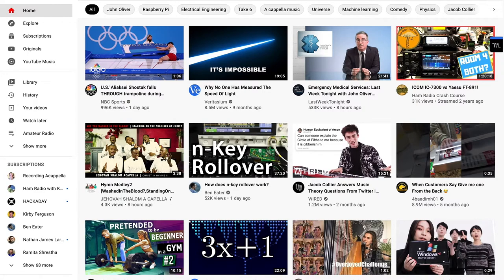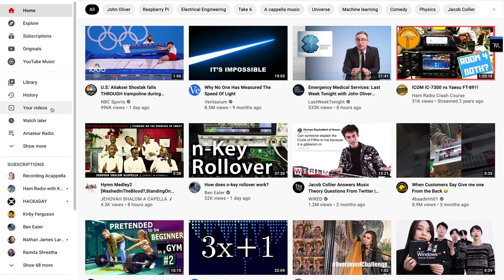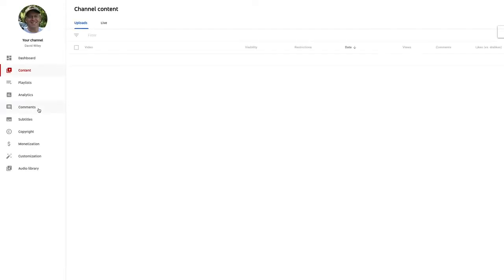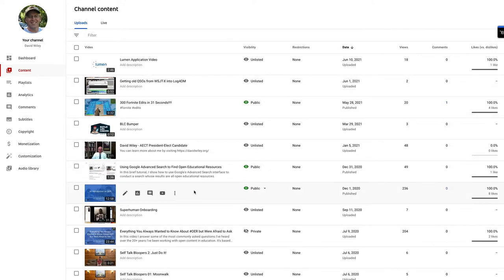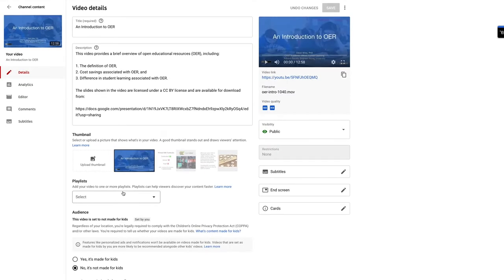So here we are on the YouTube homepage. I'm going to come over here to your videos. This is going to take me into all the videos that I've uploaded. I'm going to find the video we're looking at here, which is this introduction to OER. And I'm going to click on the pencil to come into edit mode.